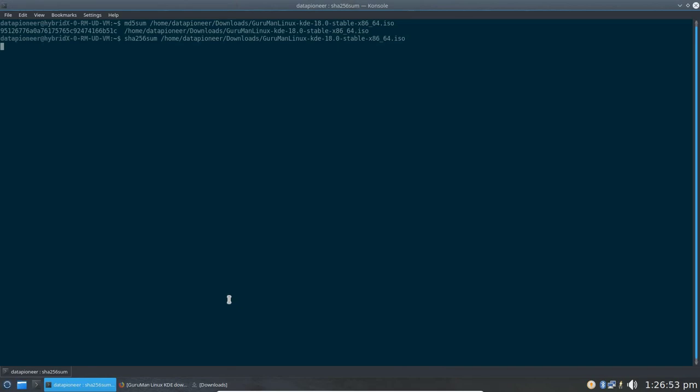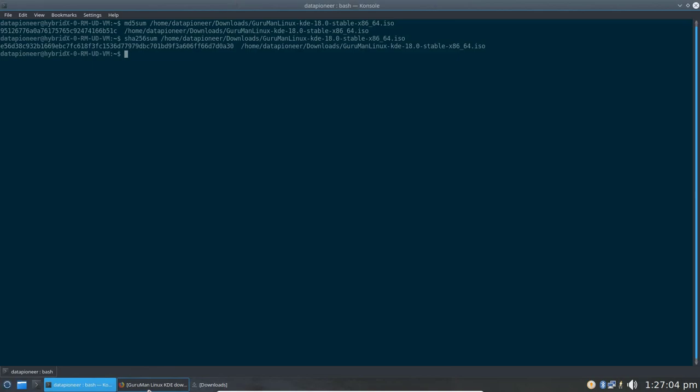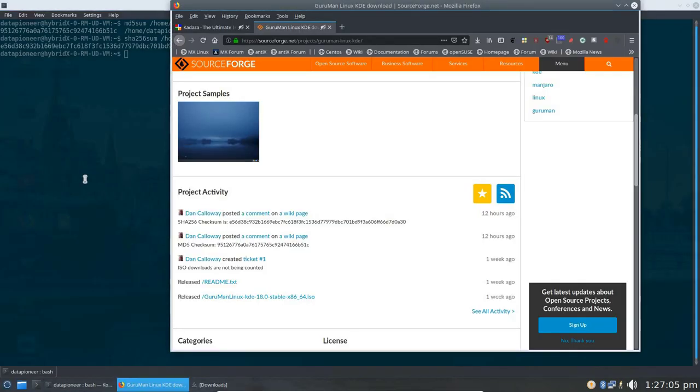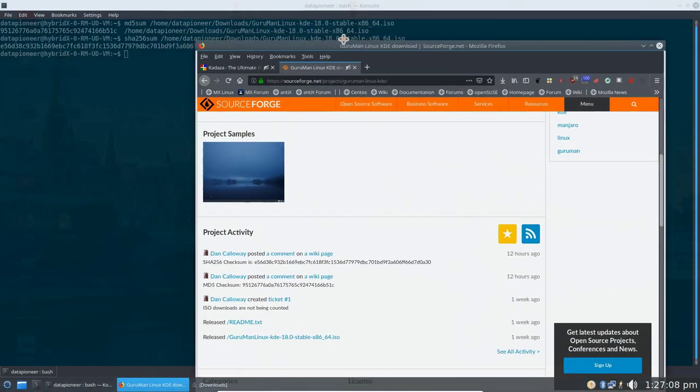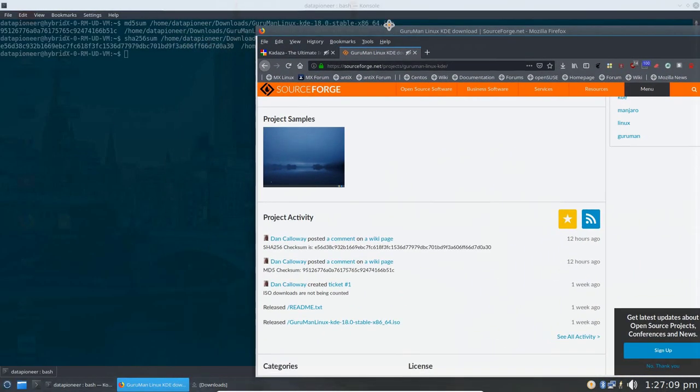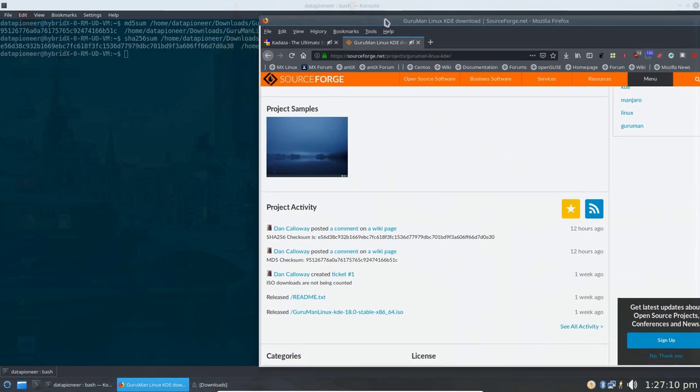It's a more accurate way of determining whether your ISO or any other file, for that matter, has not been corrupted or tampered with in any way. It's a good idea to do this on a regular basis when you're downloading from the web. Okay, so there's the hash generated from the Linux command.